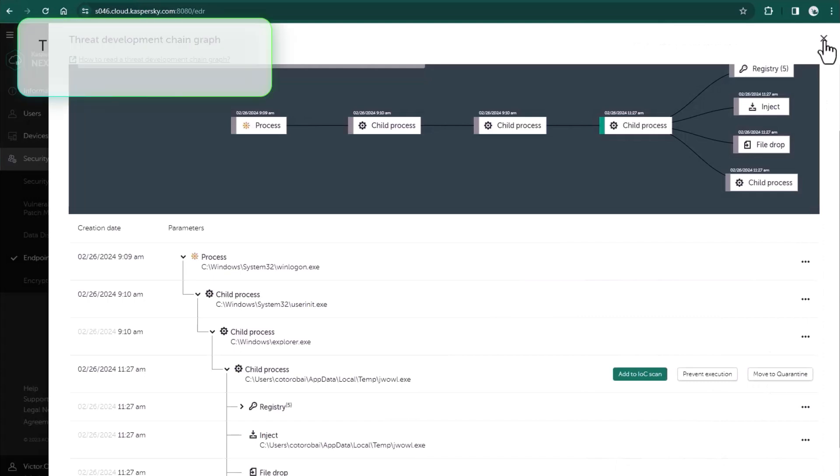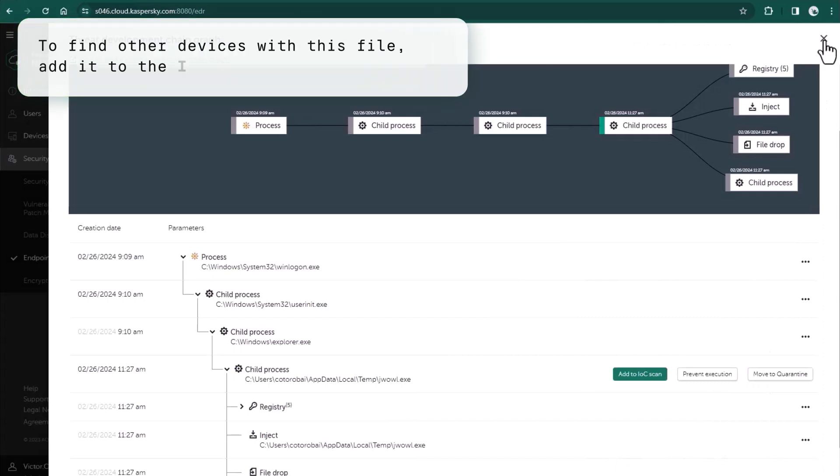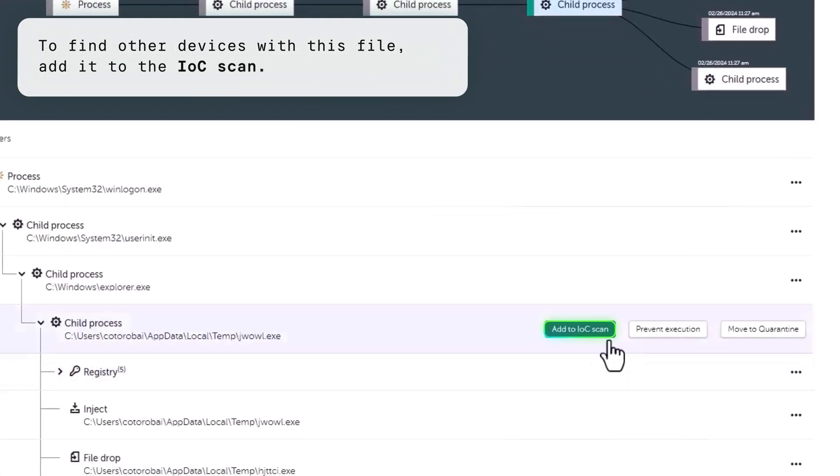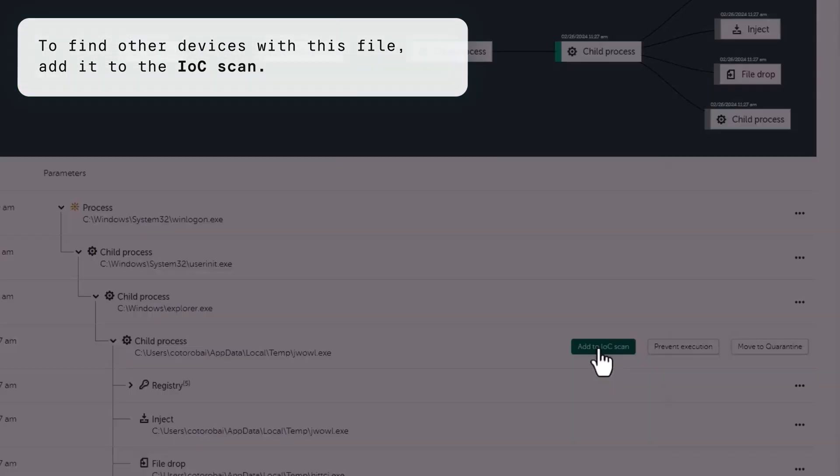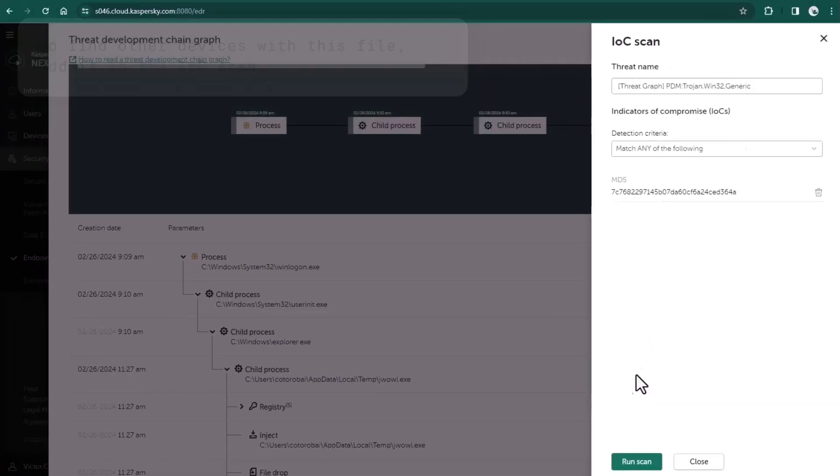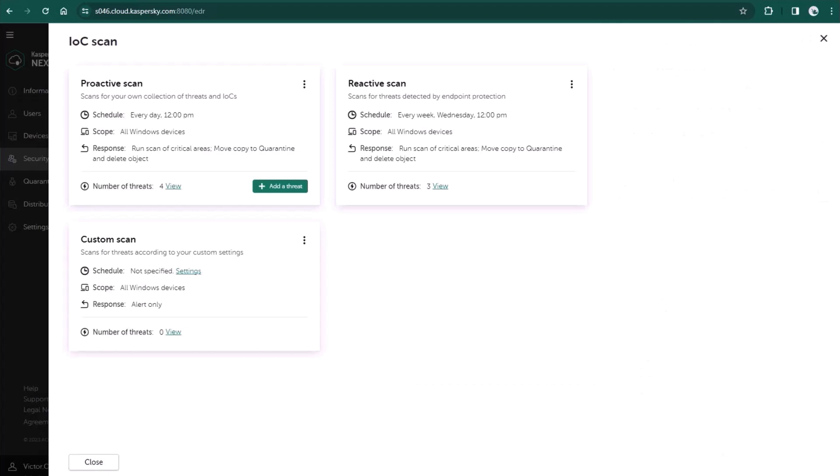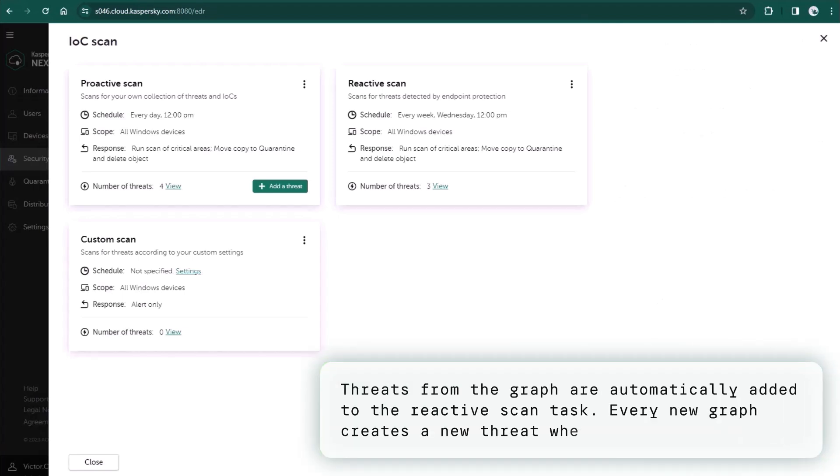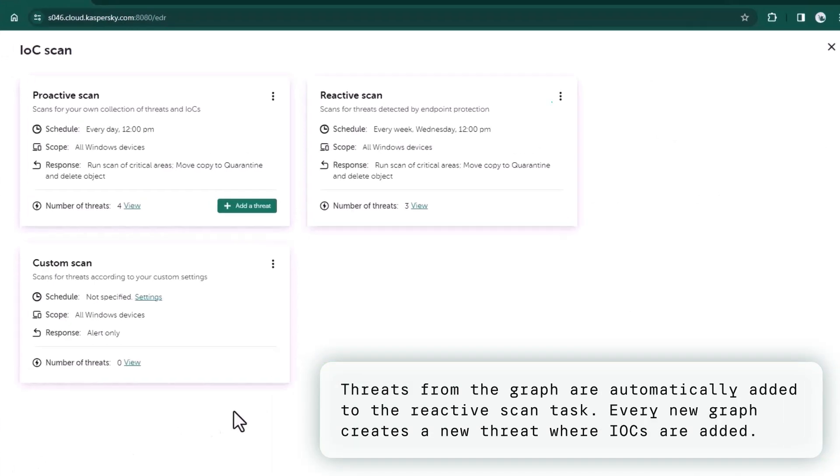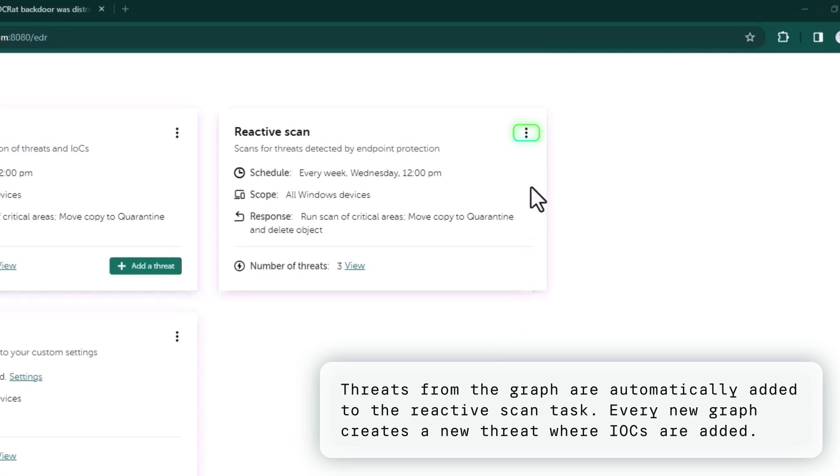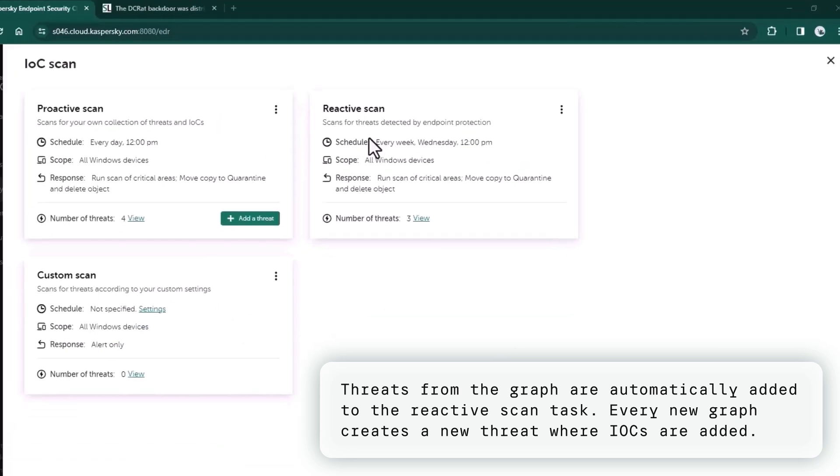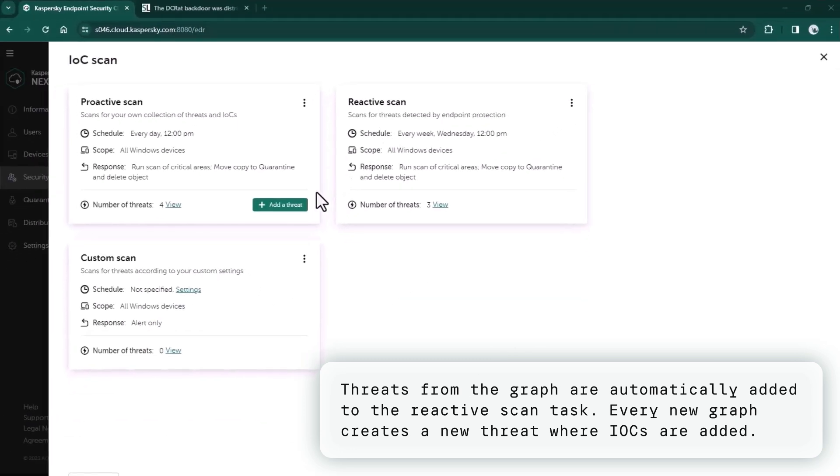If you'd like to find other devices with this file, you can add it to the IOC scan. All the threats from Graph are automatically added to reactive scan task. Every new graph creates a new threat.